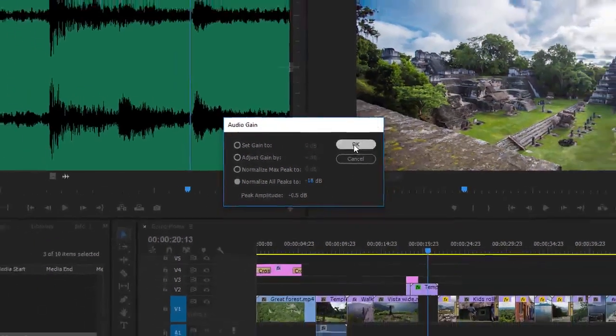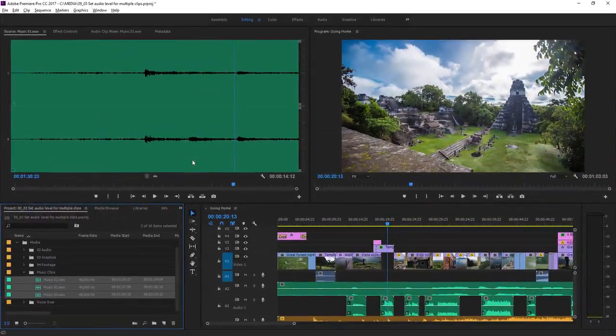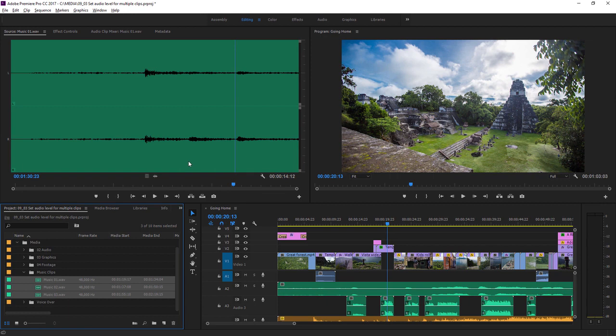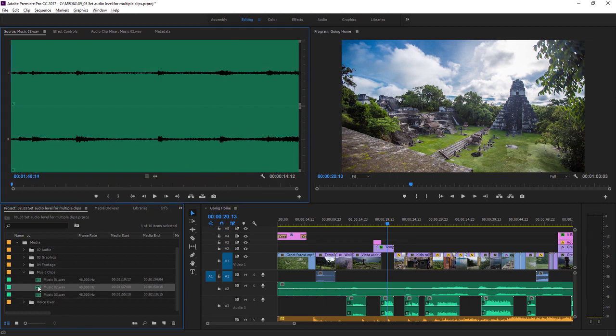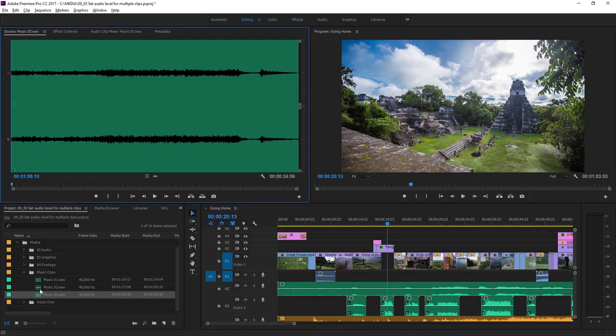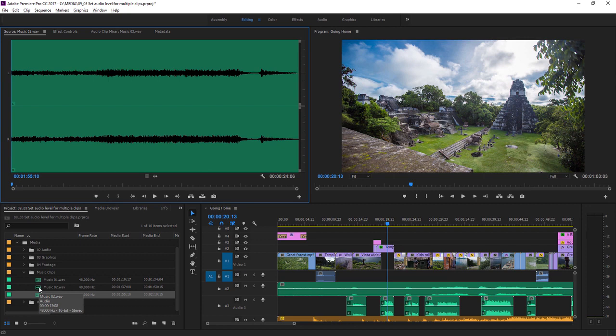I'll click OK and you can see right away that waveform is shorter. I'll double click on a couple of other clips here and you can see they all have that smaller waveform. So now we're ready to use these clips without overwhelming the soundtrack. That's a quick workflow when you have multiple clips in the project panel.